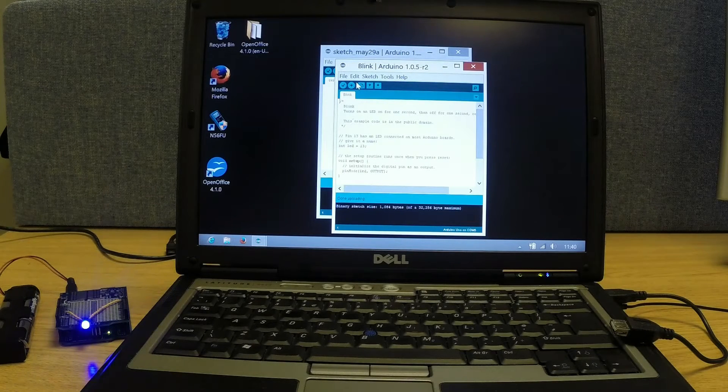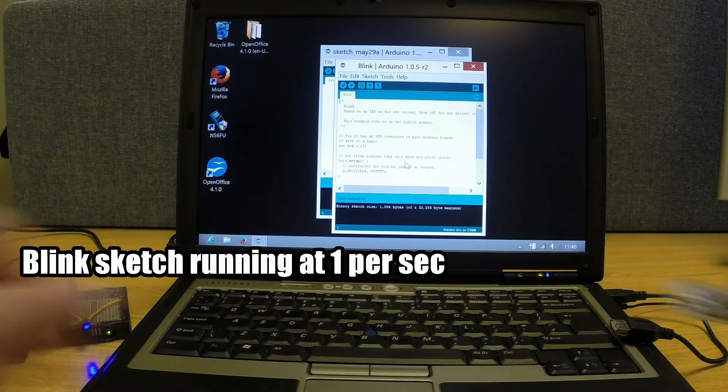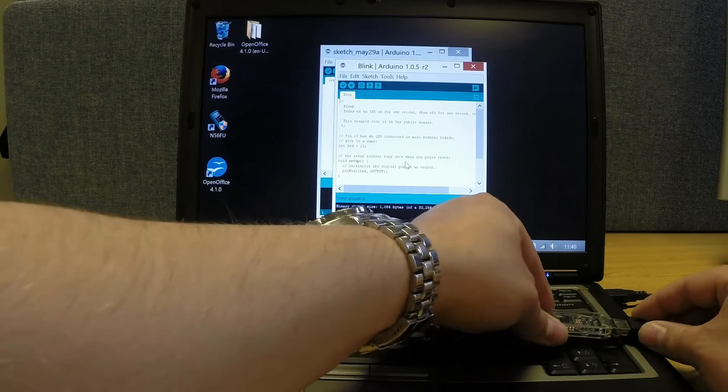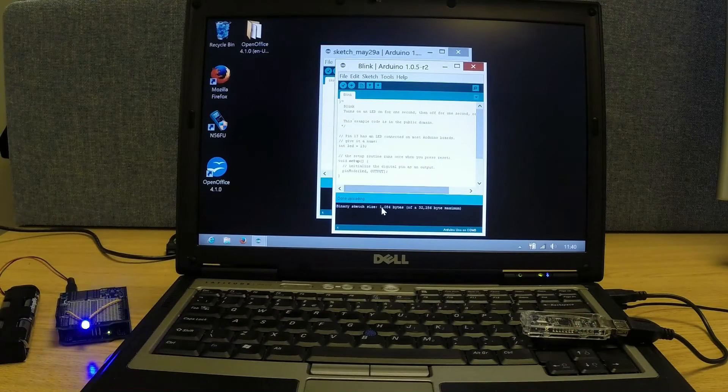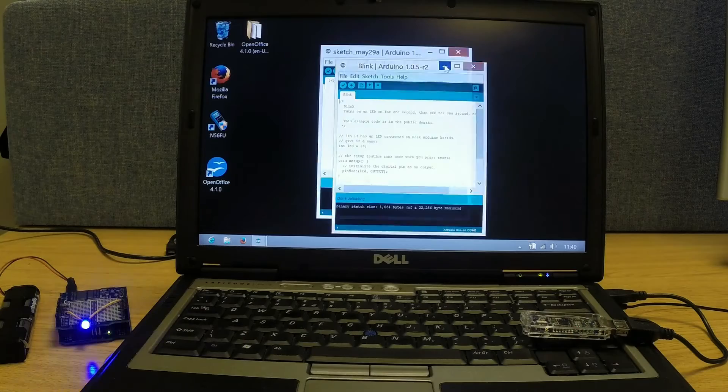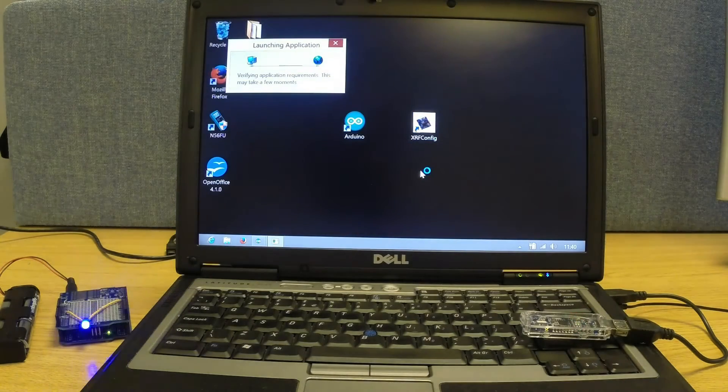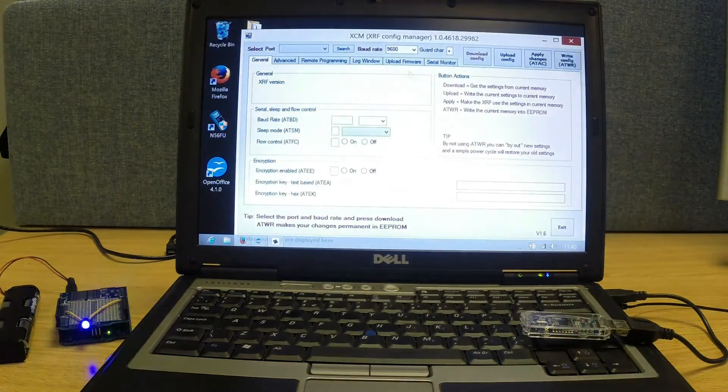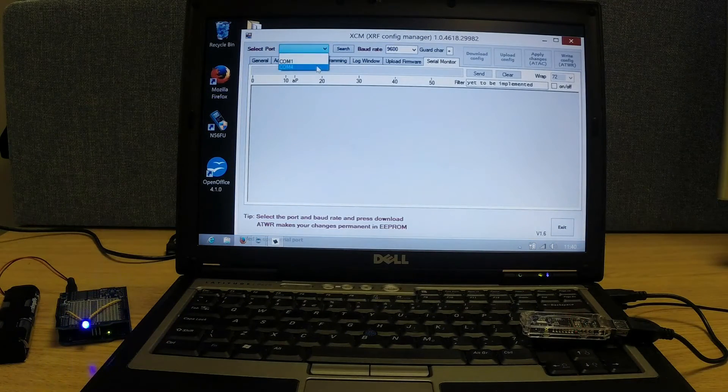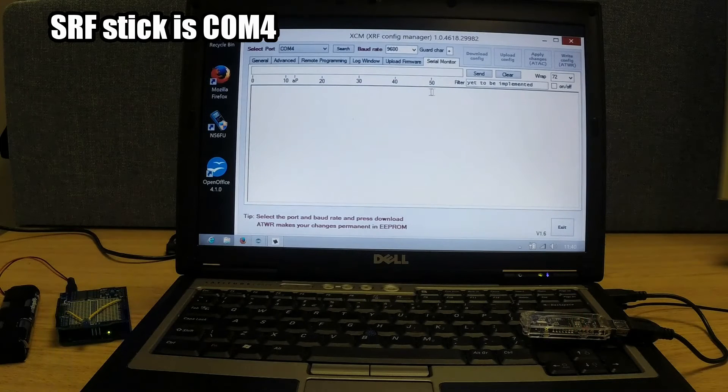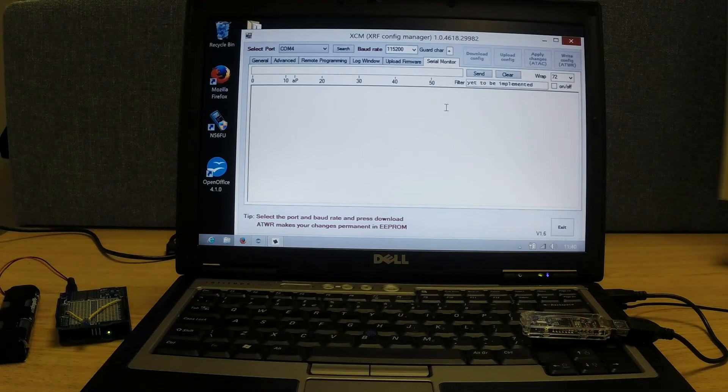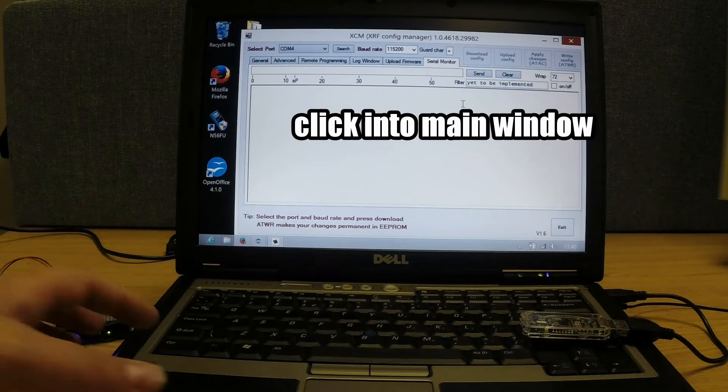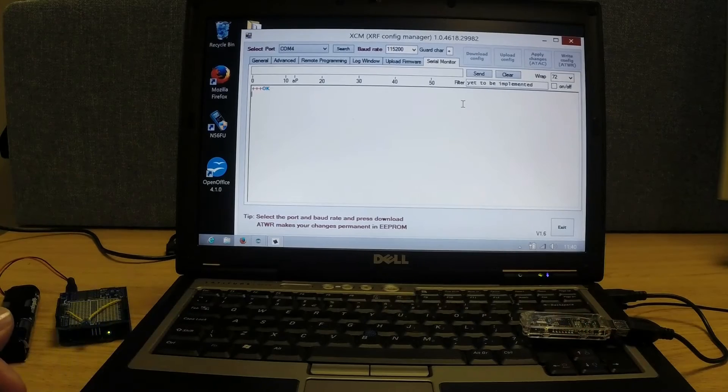Now, what we'll do is plug the SRF stick in. We'll start XRF config, or XCM. COM 4 is the one we want to talk to, because that's the SRF stick. I want 115k, because that's the speed we're talking to it at. And we go plus plus plus, and wait.